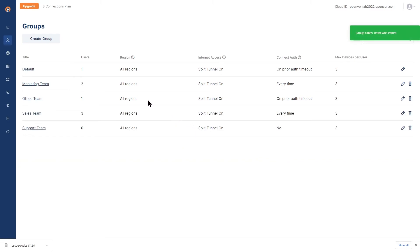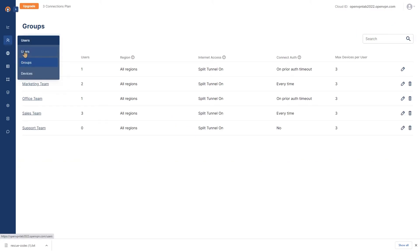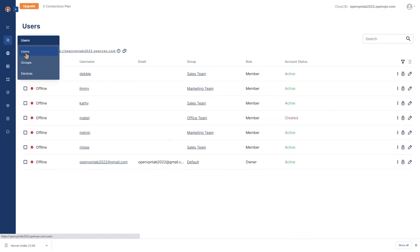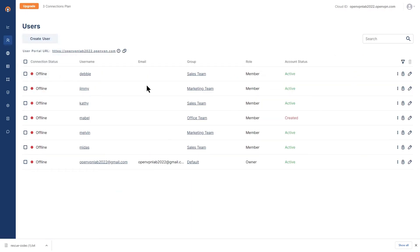So now every user who belongs to any of these two groups, marketing or sales, when they try to connect, they're going to be asked to authenticate every single time with their credentials.